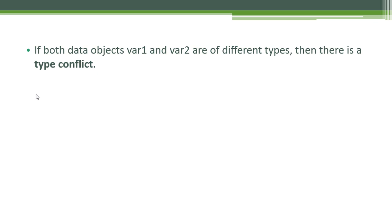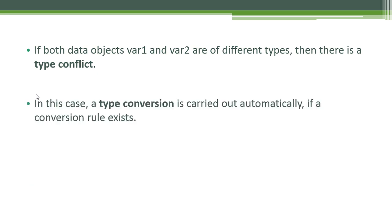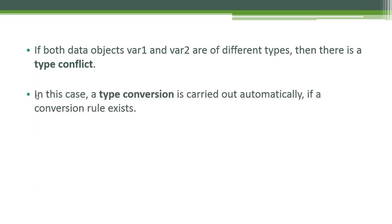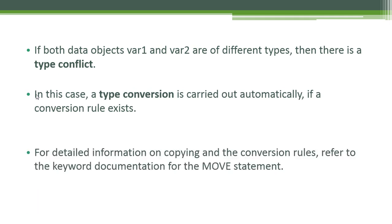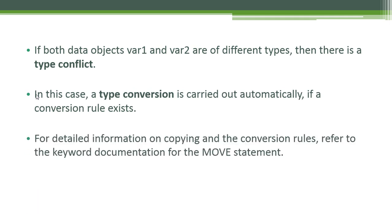If both data objects var1 and var2 are of different types, then there is a type conflict. In this case, a type conversion is carried out automatically if a conversion rule exists. For detailed information on copying and the conversion rules, refer to the keyword documentation for the MOVE statement.